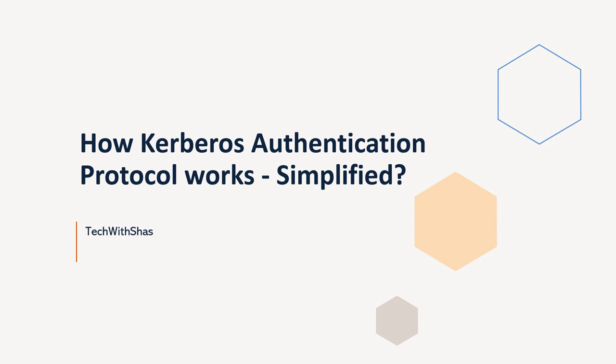Hello all, welcome back. Today we are going to discuss the Kerberos authentication protocol.